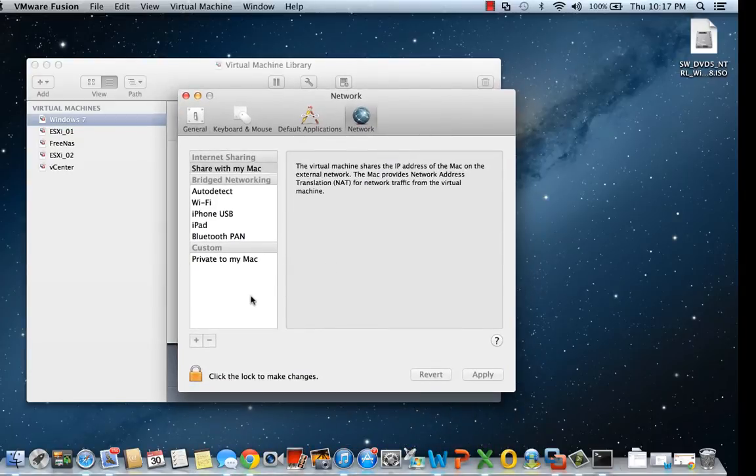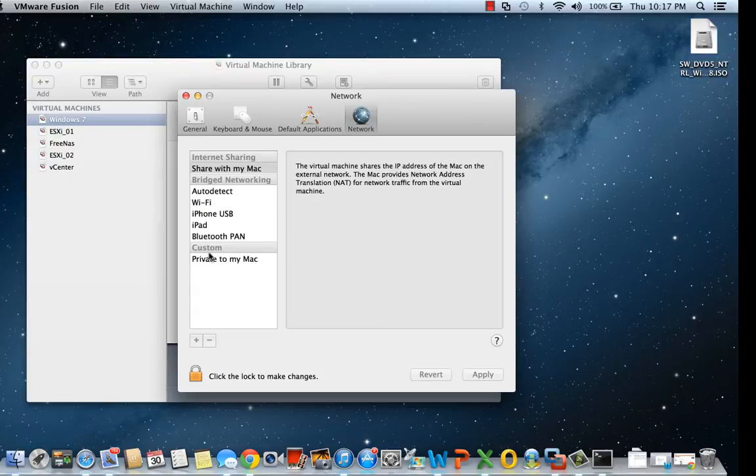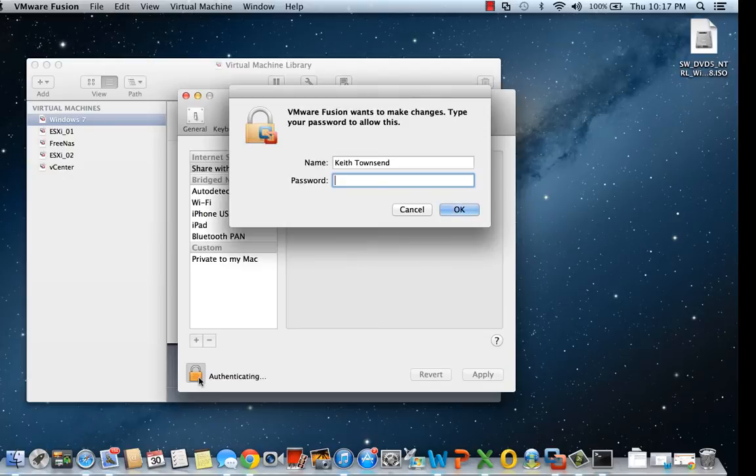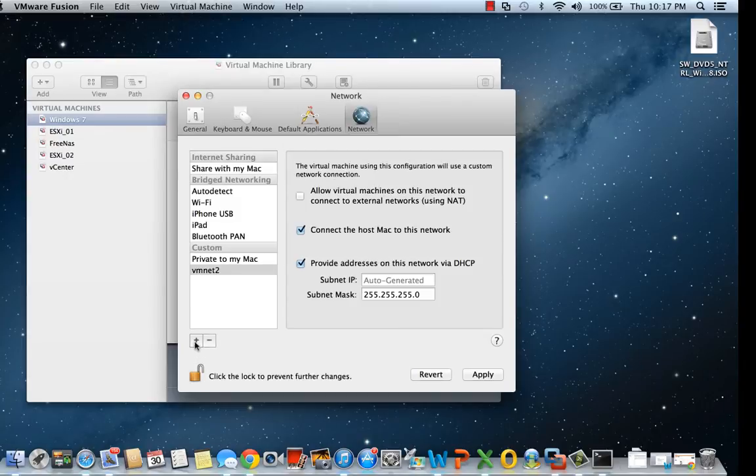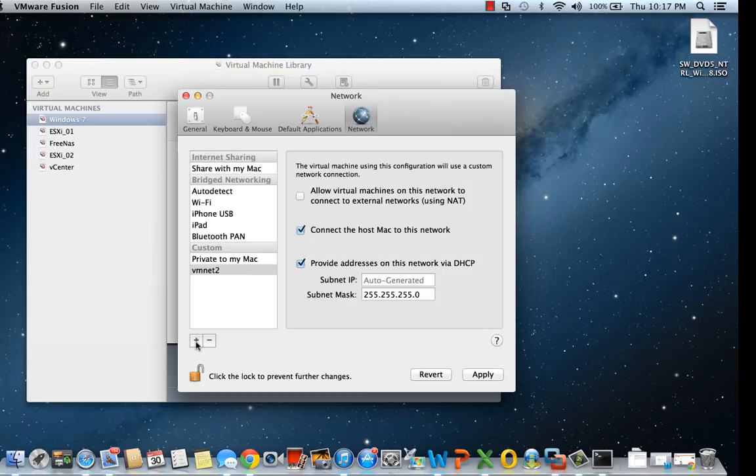As you notice, there's this new tab called Custom. We'll unlock to make changes, authenticate, and then hit the plus symbol. Now we can create an individual network similar to how we did in VMware Workstation.